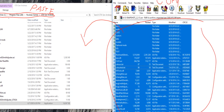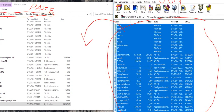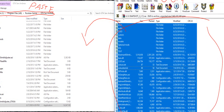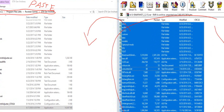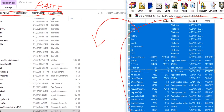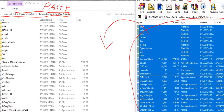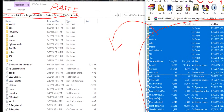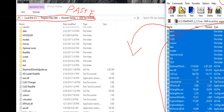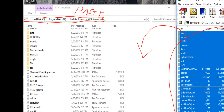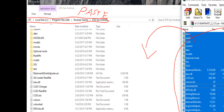Just copy everything. It doesn't matter if the computer asks you that there are some files with the same name — just copy everything and it will work. It worked for me, so it will work for you.